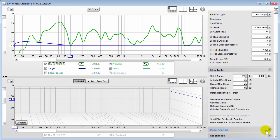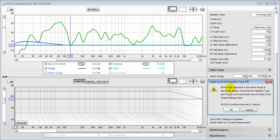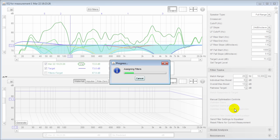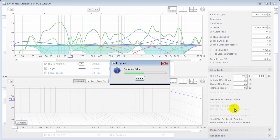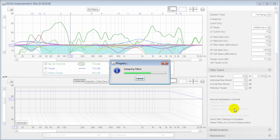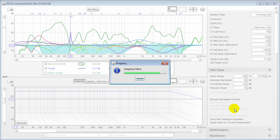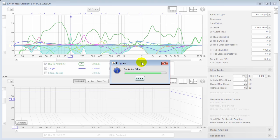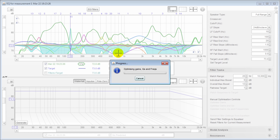It will give you a warning that you're below the target level — that's okay. It will start assigning filters. Depending on your computer this may take a moment. We are doing a cut-only method — we're basically just cutting frequencies to create a response without boosting. Many people feel strongly about boosting versus cutting, which I'm not going to get into, but there are links in the description that cover all that.